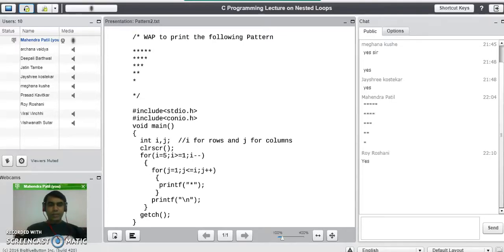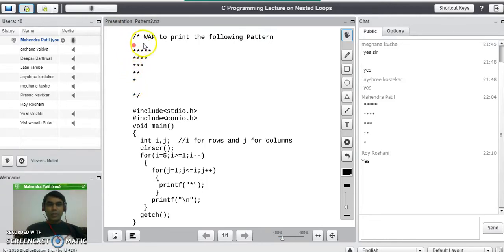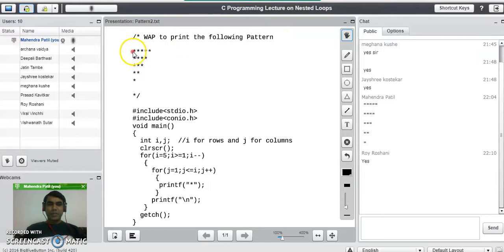Good evening. In this lecture, we are going to study about how to print the pattern of stars using the nested for loop. Suppose this is the question given to you in the exam: write a program to print the following pattern of stars, and this pattern is given to you.